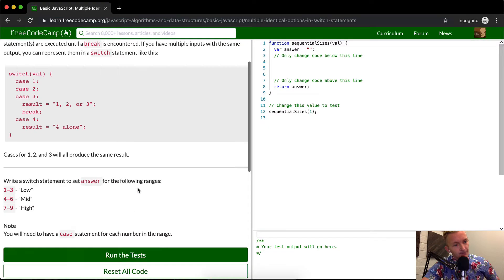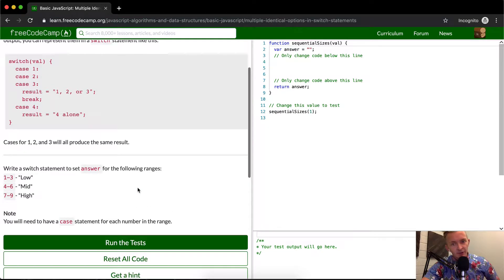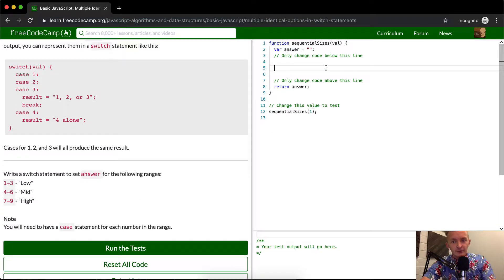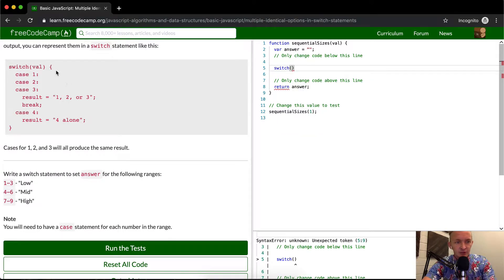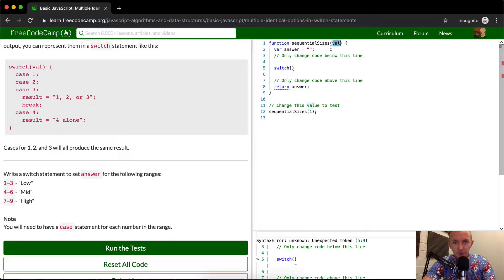Okay. So first off, we're just going to write a switch statement. And then we want the switch statement to have a value passed in, which is equal to the value that's in this.